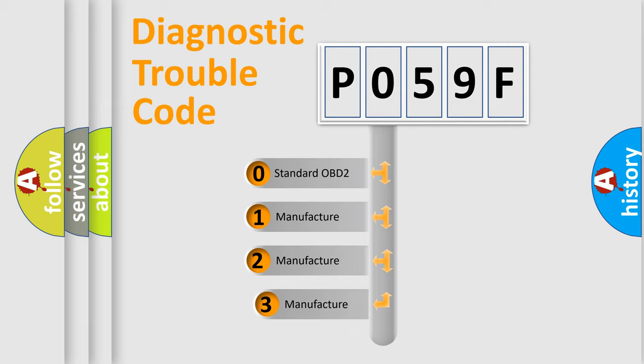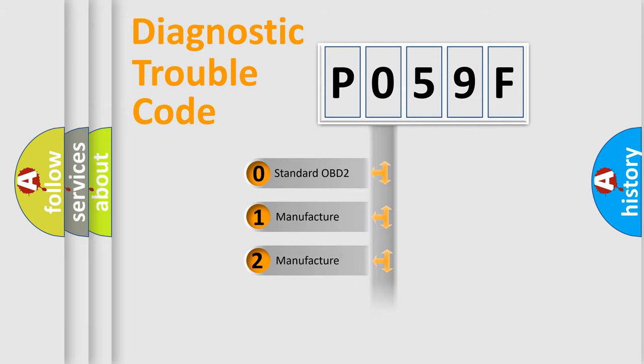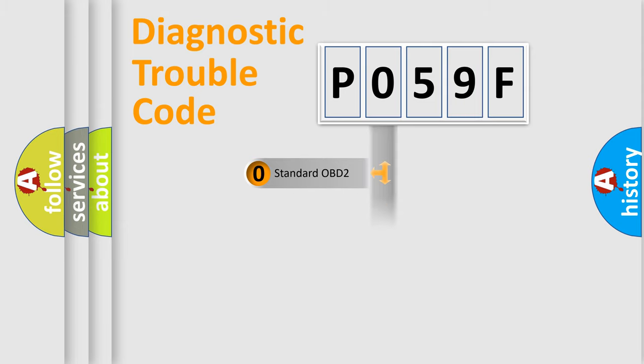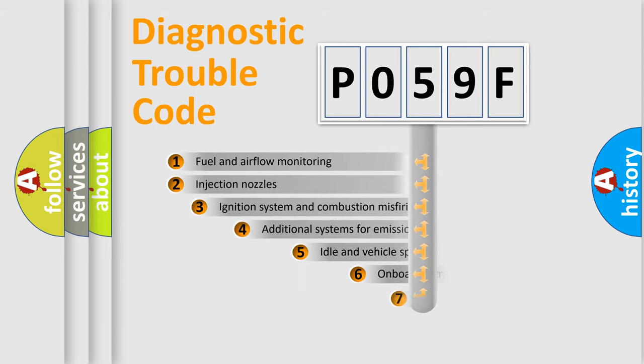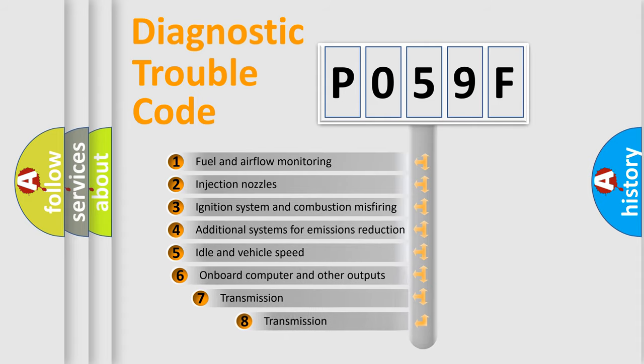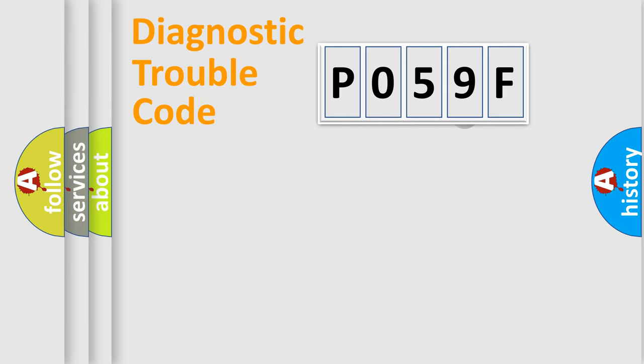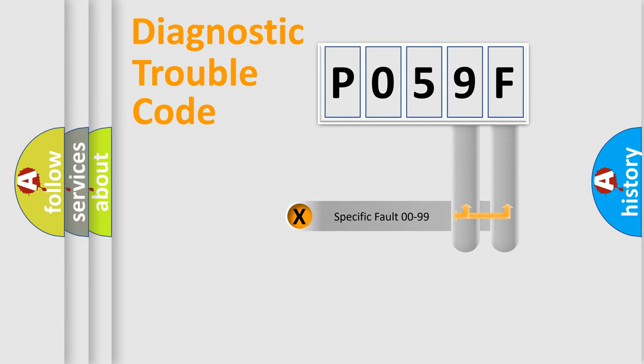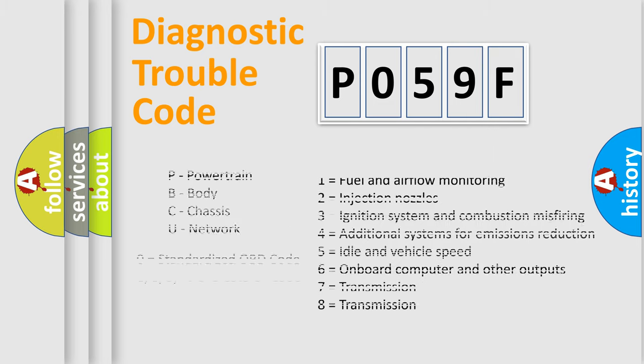If the second character is expressed as zero, it is a standardized error. In the case of numbers 1, 2, 3, it is a manufacturer-specific expression of the car-specific error. The third character specifies a subset of errors. This distribution is valid only for the standardized DTC code. Only the last two characters define the specific fault of the group. Let's not forget that such a division is valid only if the second character code is expressed by the number zero.